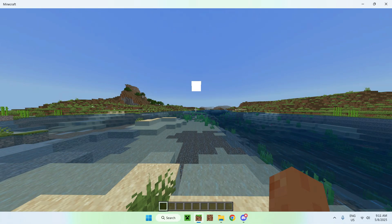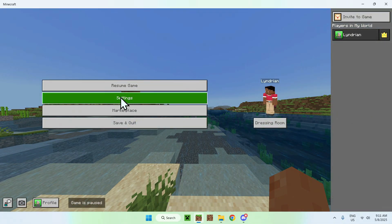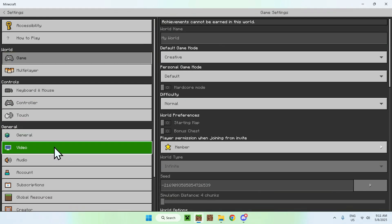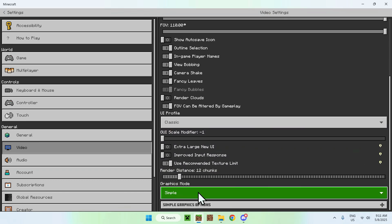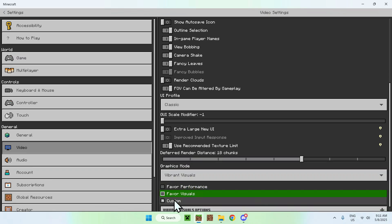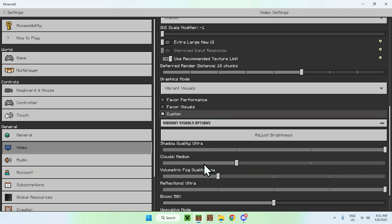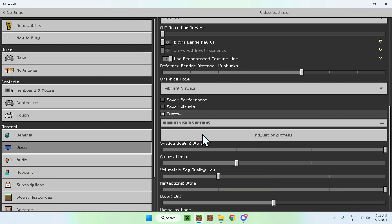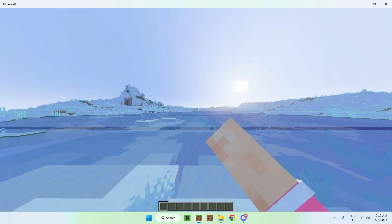To activate Vibrant Visuals on your side, go to Escape, then Settings, then go to Video, and scroll down. You'll find Graphics Mode — just click it and select Vibrant Visuals. You can change some additional settings if you want, but the main idea is just to have Vibrant Visuals on. Once it is, you can go back to Minecraft.